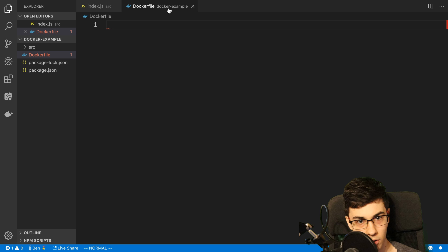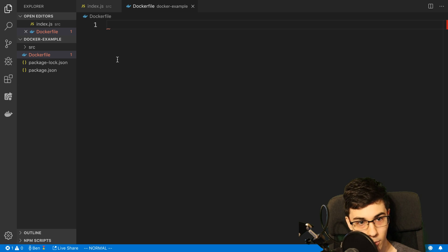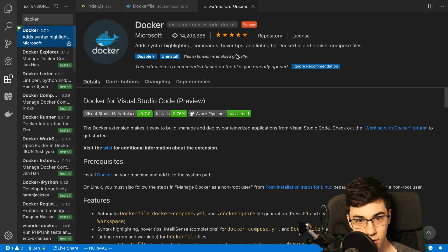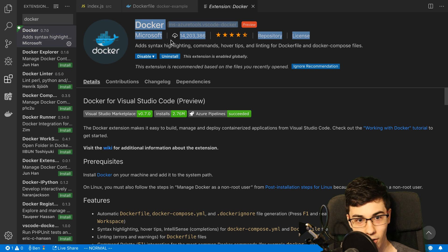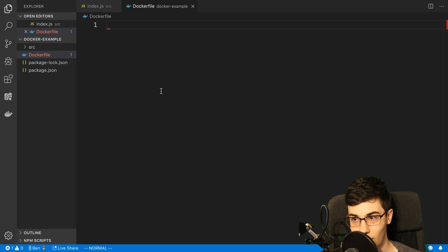The other thing I wanted to mention is I get some syntax highlighting and auto completion inside the Dockerfile because I'm using VSCode and I have the Docker extension. So if you'd like the same thing, you can download VSCode and use this Docker extension to get some nice auto completion and syntax highlighting.